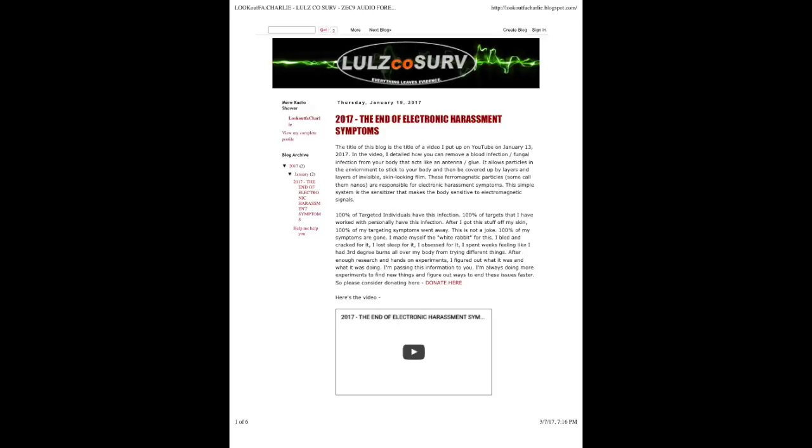These ferromagnetic particles, some call them nanos, are responsible for electronic harassment symptoms. This simple system is the sensitizer that makes the body sensitive to electromagnetic signals.